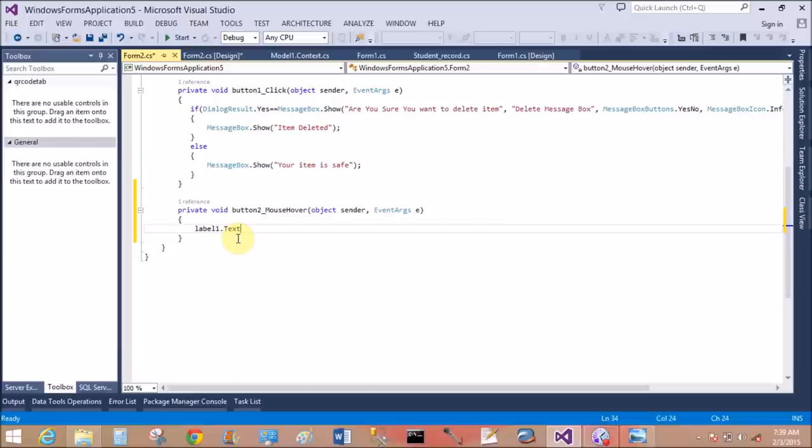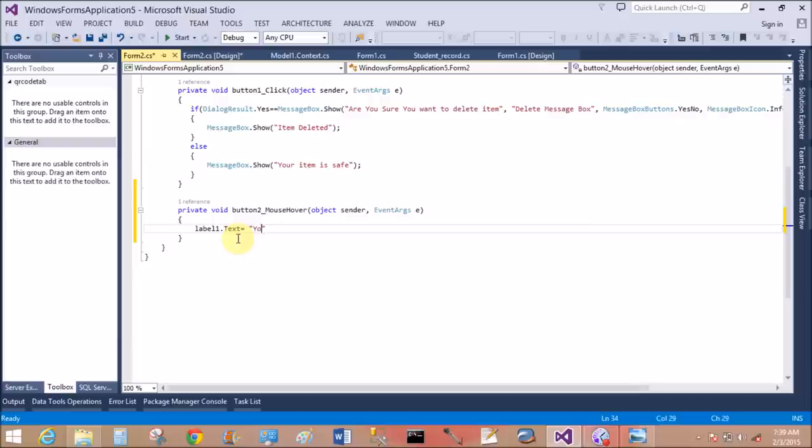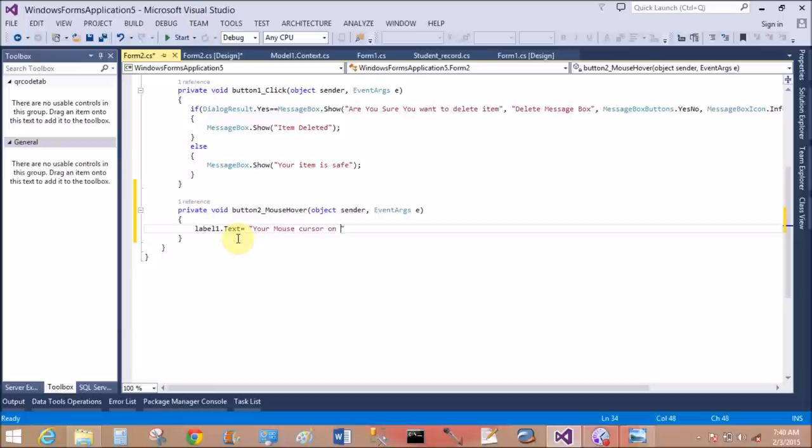When your cursor moves, check the label one dot text. Your mouse cursor on the on button control.